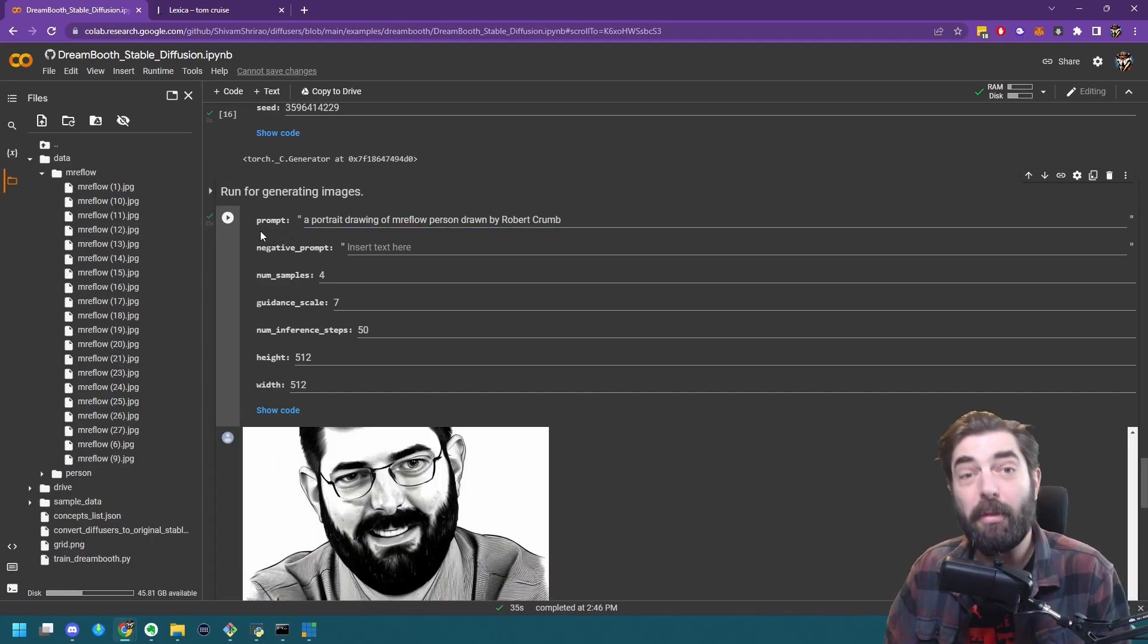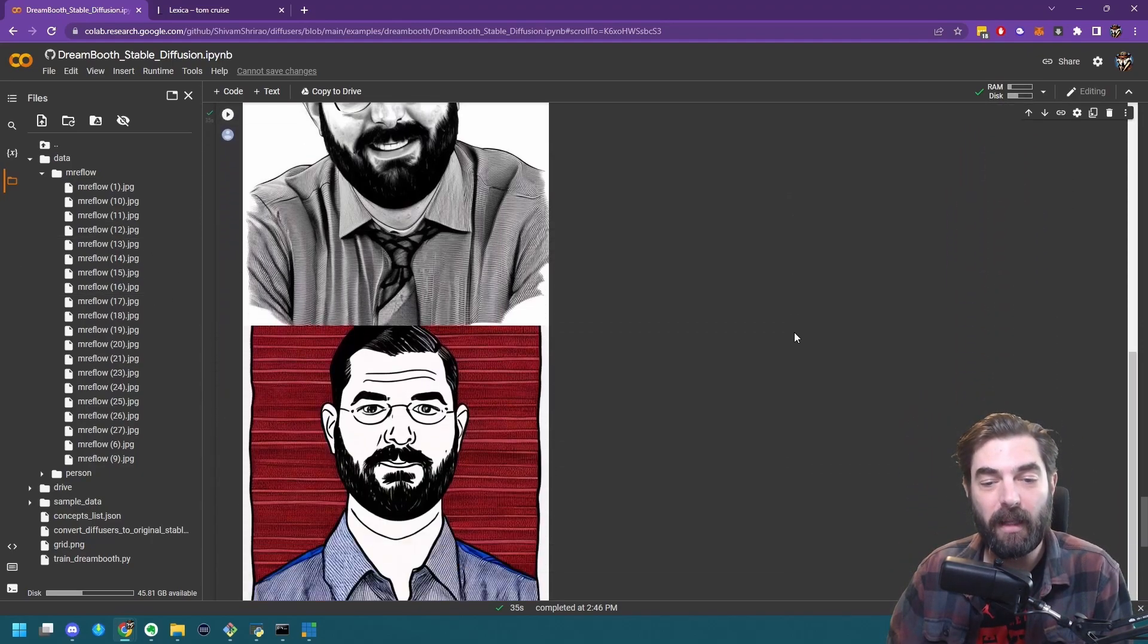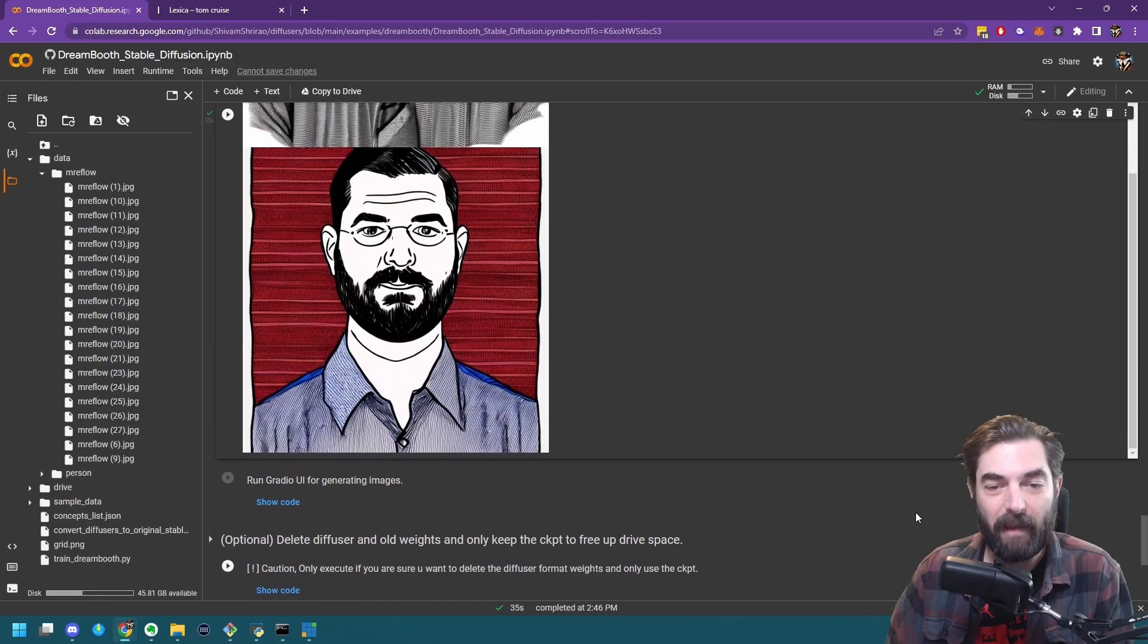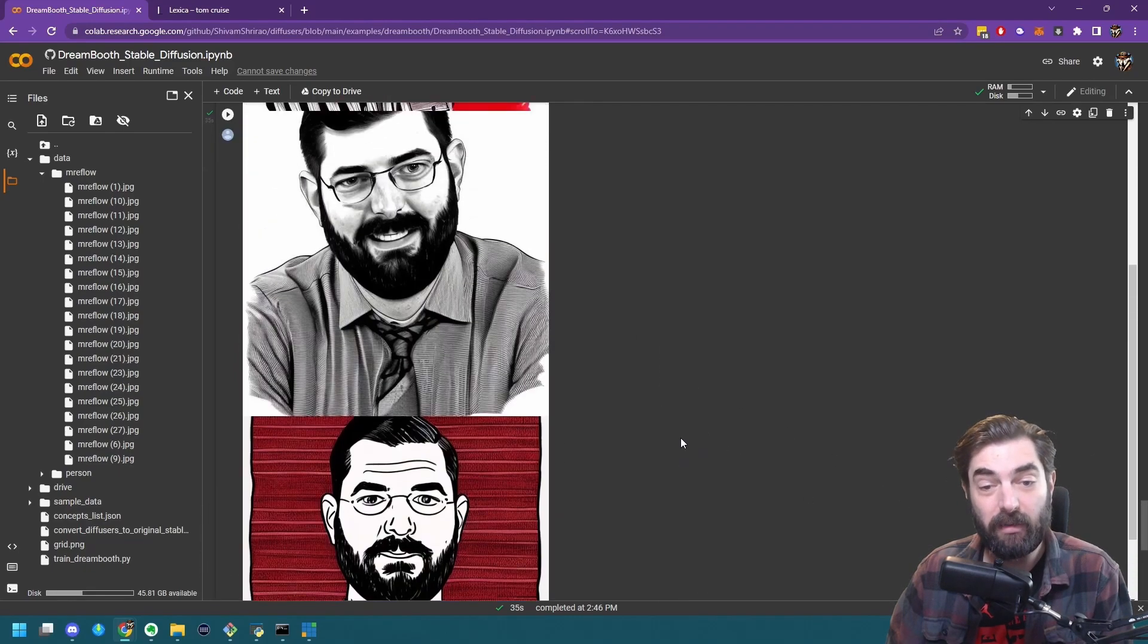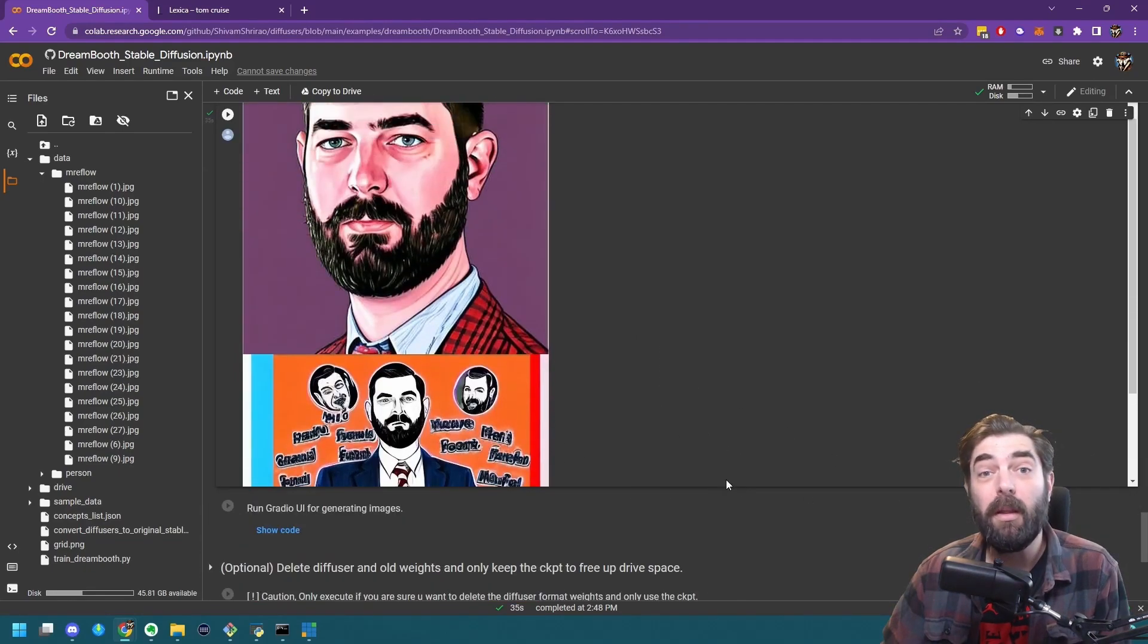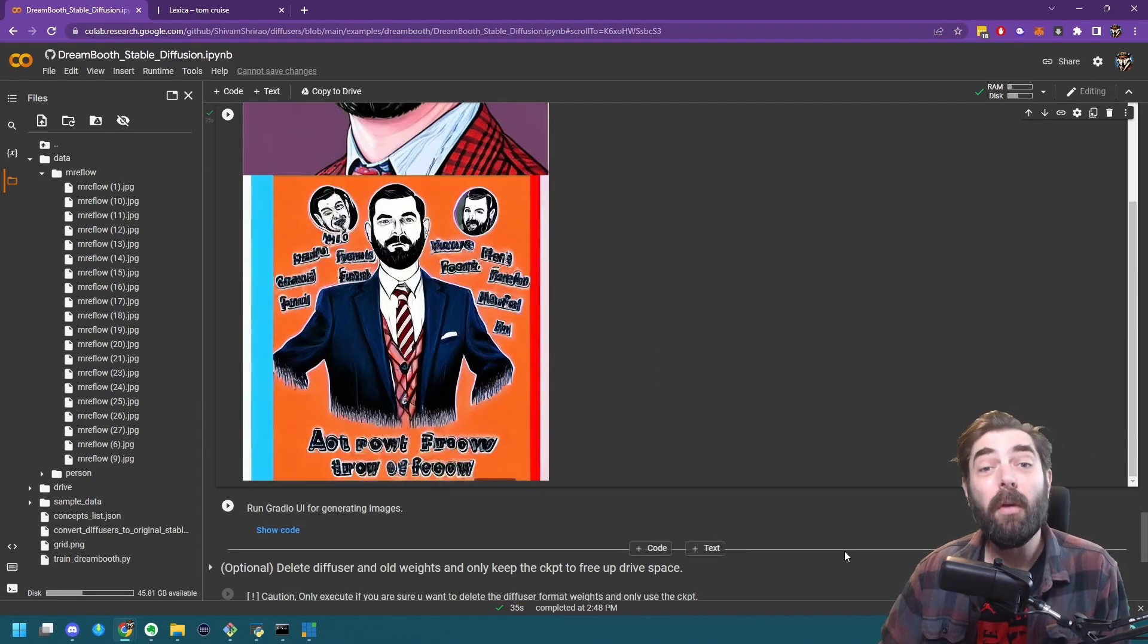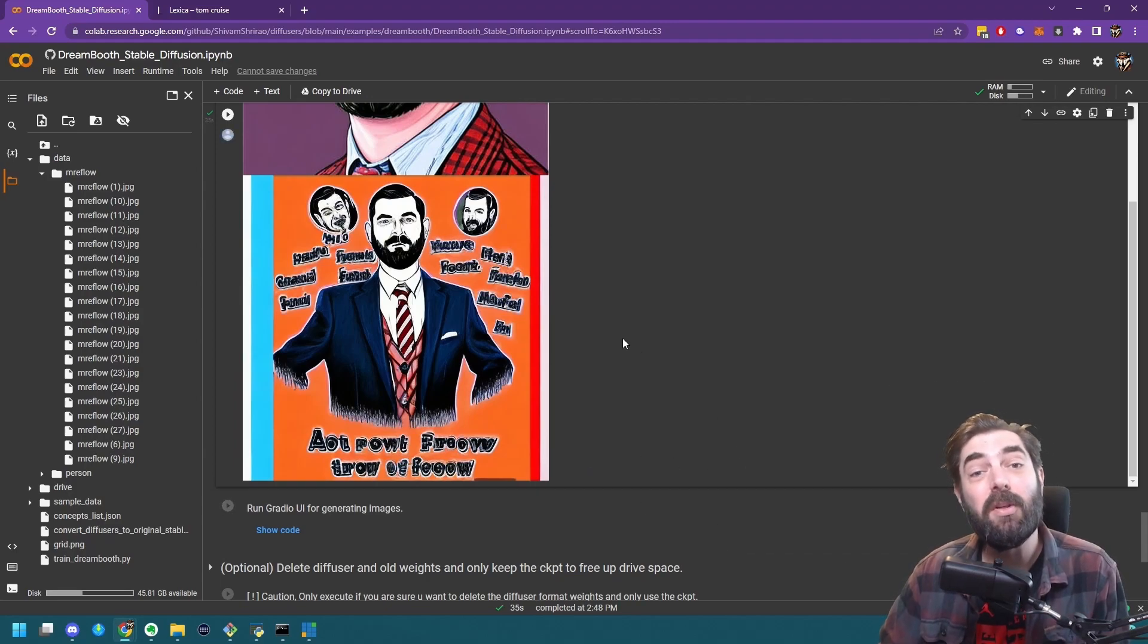All right, so it took about 35 seconds this time. Let's see what it gave us. So here's a handful of drawing images and that's really all there is to it. Now you can literally put your face on anything you want and any style image you want.